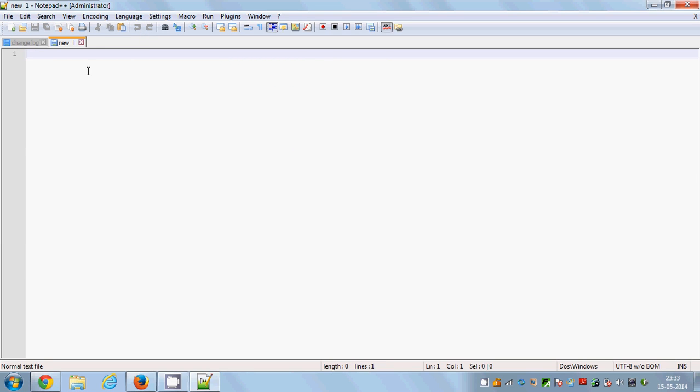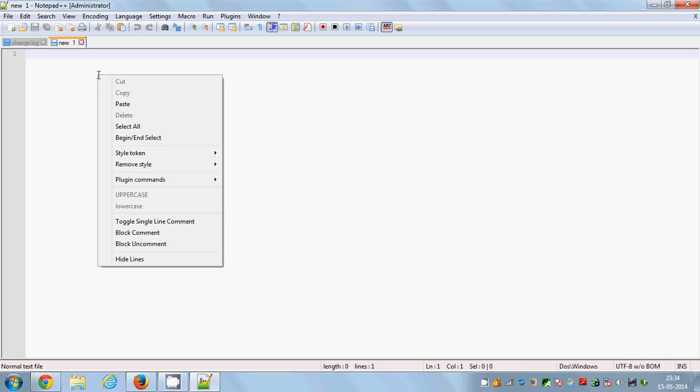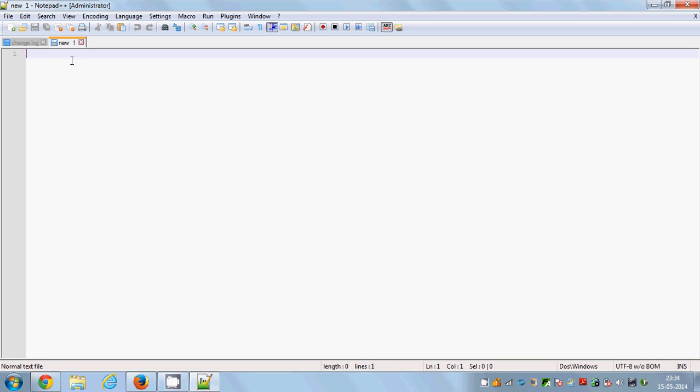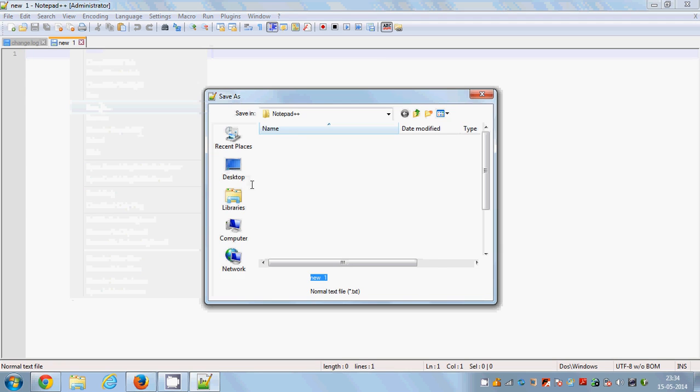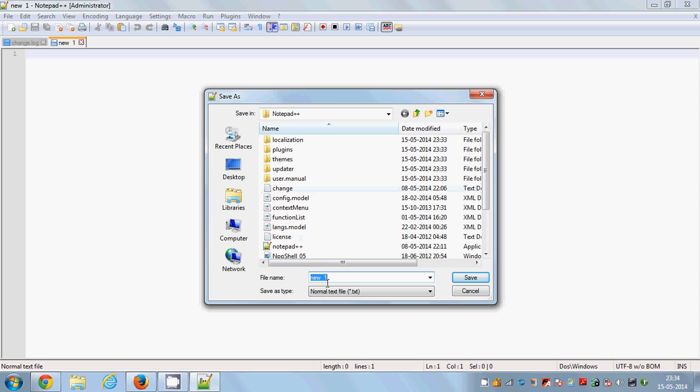If you want to for example create a CPP file which is a C++ file, right click this page or this tab. Right click here on the tab and click save as and choose your location.